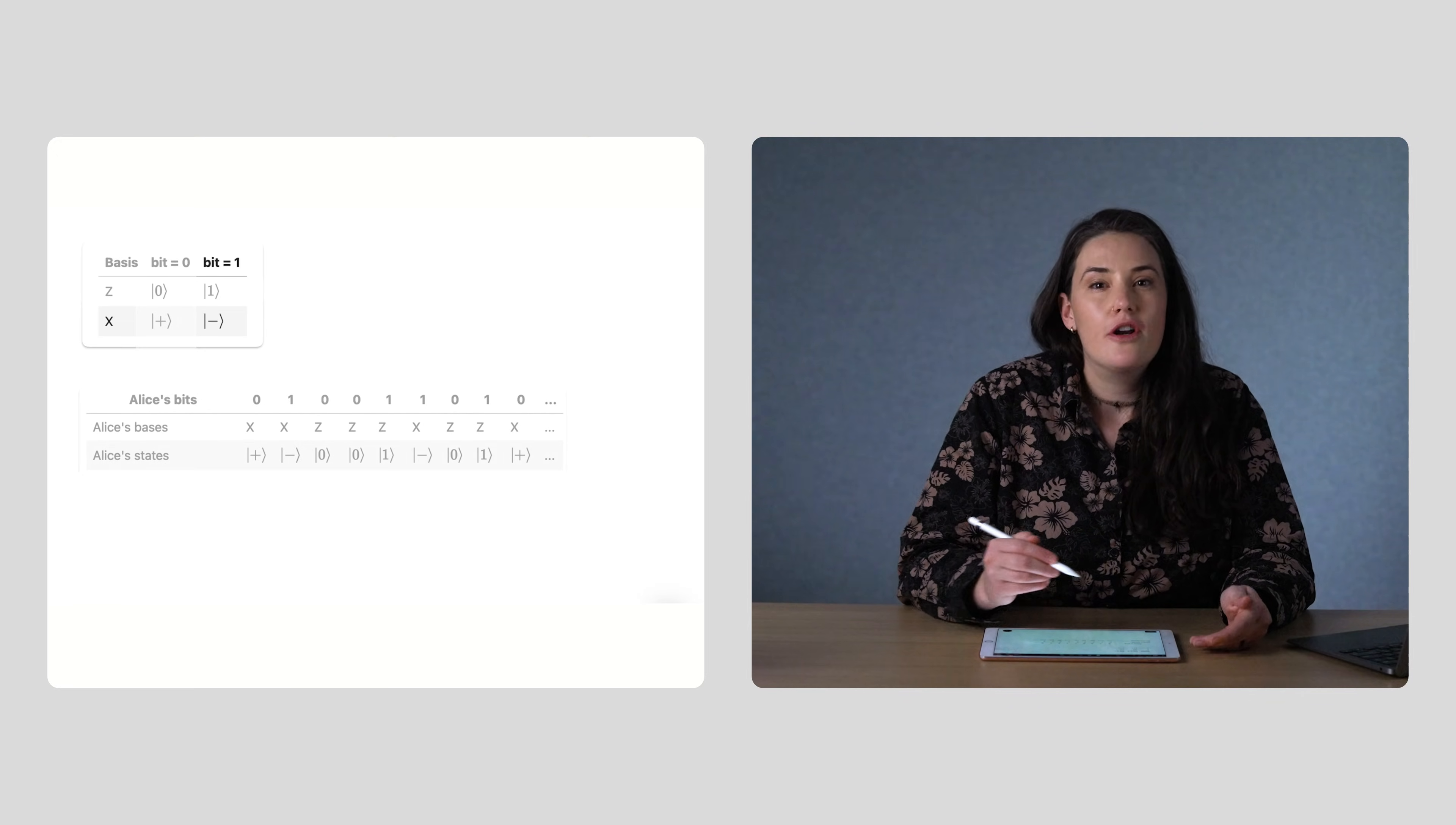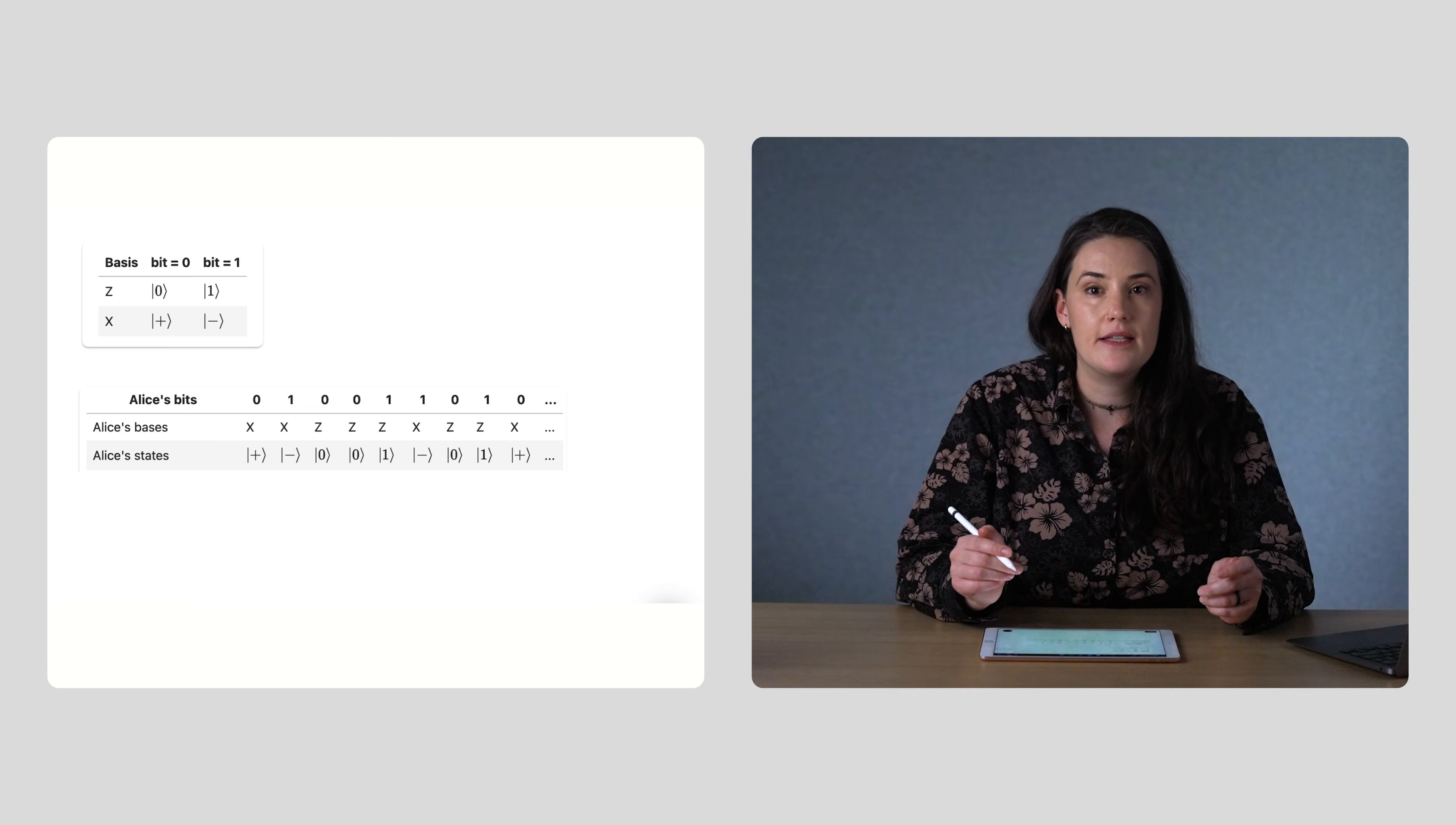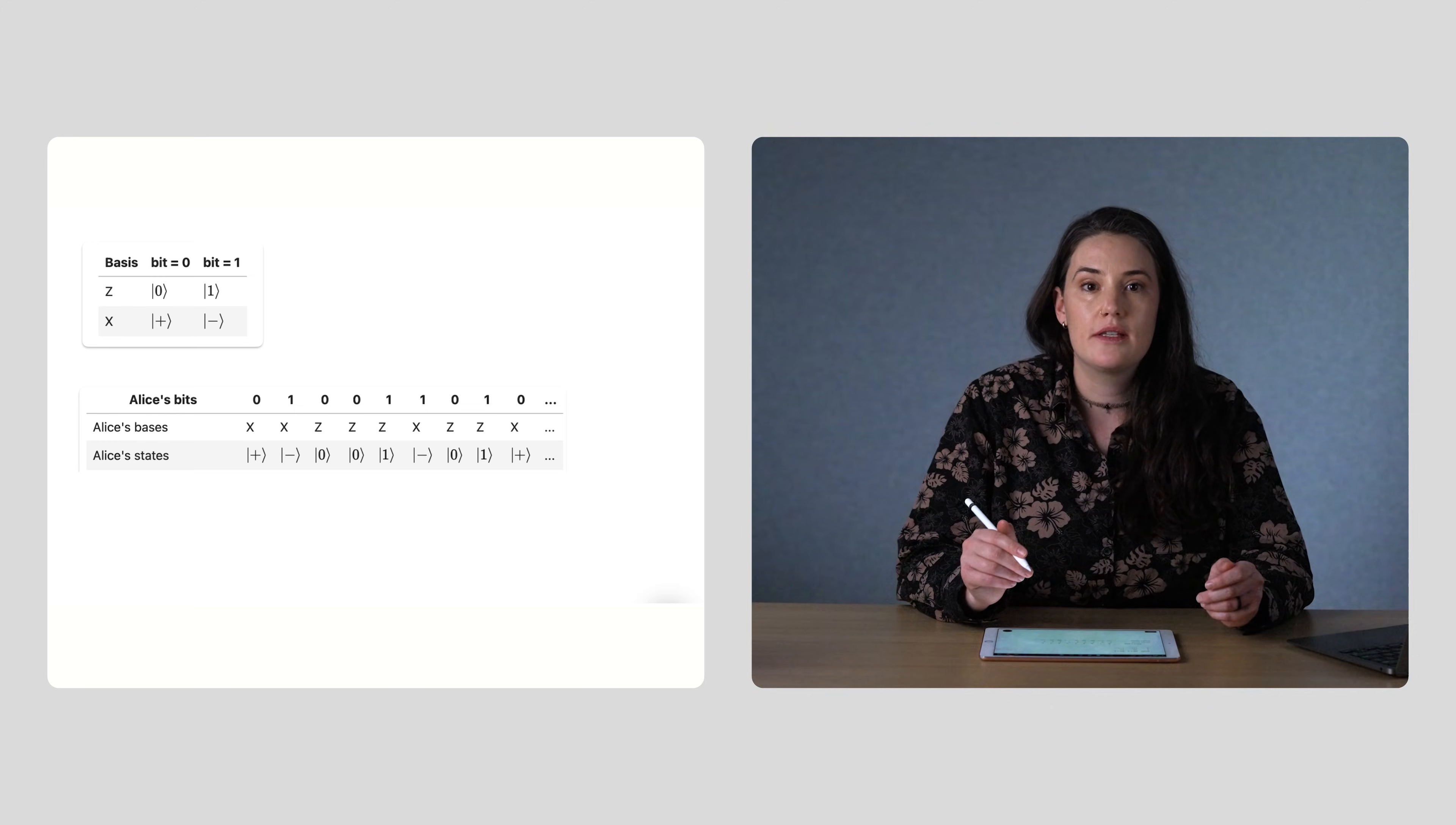If you're not sure what these bases and quantum states are, that's okay. The main point you need to know is that measurements in each basis only ever have two possible outcomes, zero or one for the z basis, and plus or minus for the x basis. If you measure the state zero in the z basis, you will always get zero. But if you measure that same state in the x basis, you'll get a random result, either plus or minus, each with 50% chance.